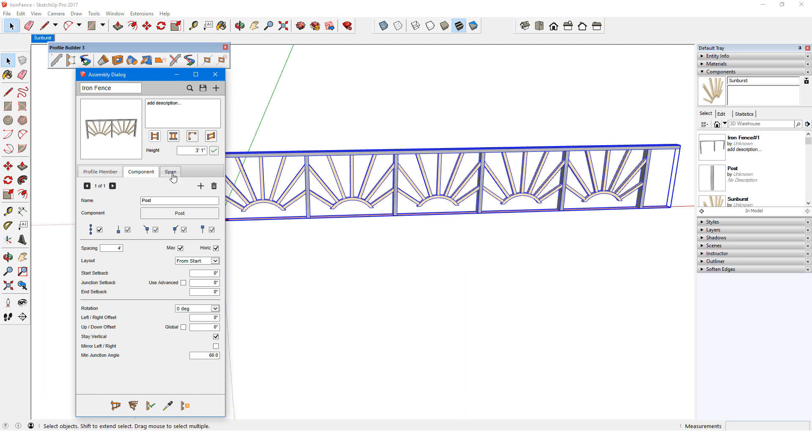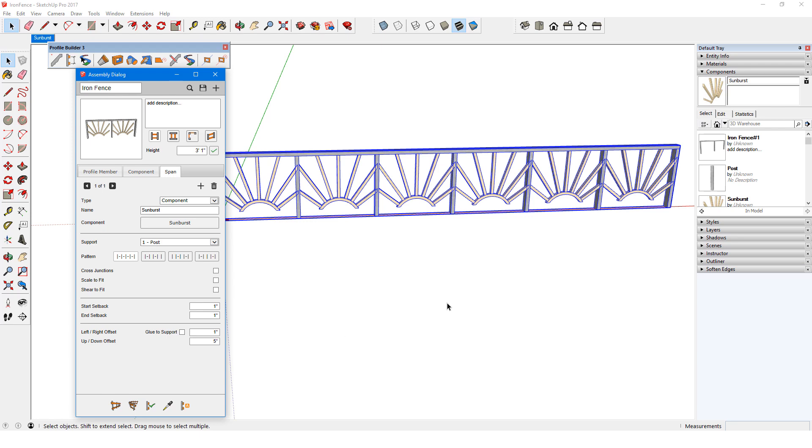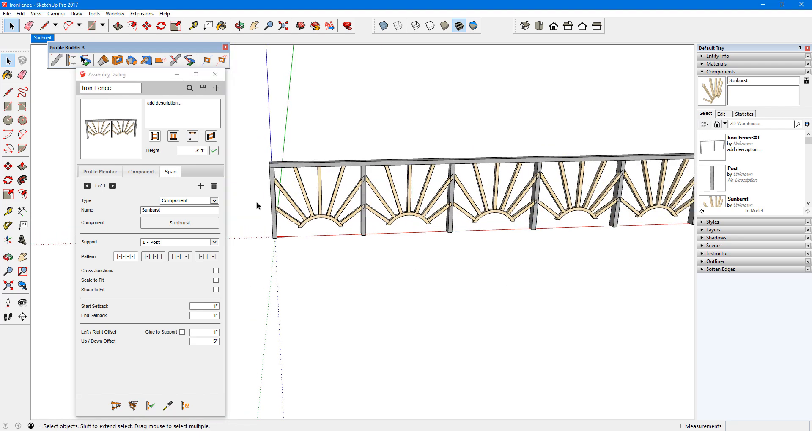For the span, I'll go back and uncheck Scale to Fit, and now the components are all at their original size.